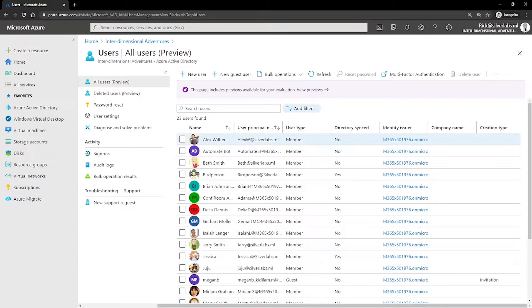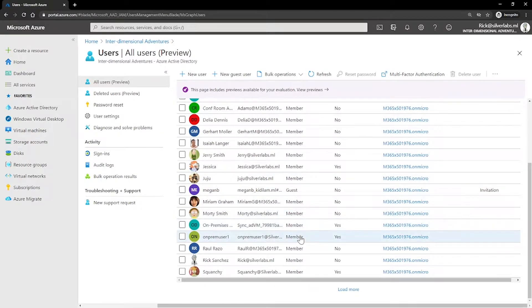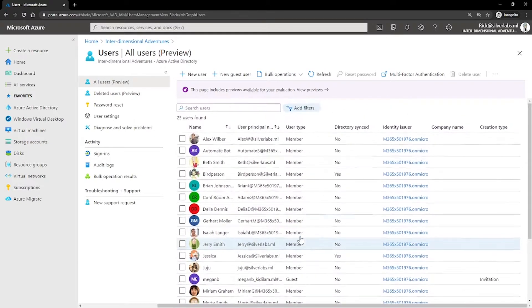Typically, Azure AD defines users in three different ways: Cloud identities, Directory synchronized identities, and guest users.